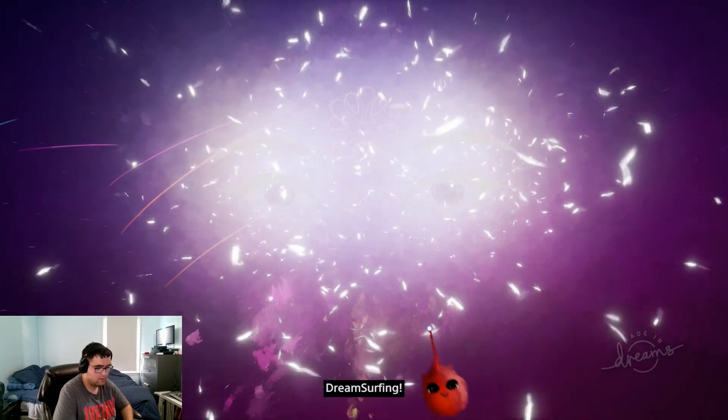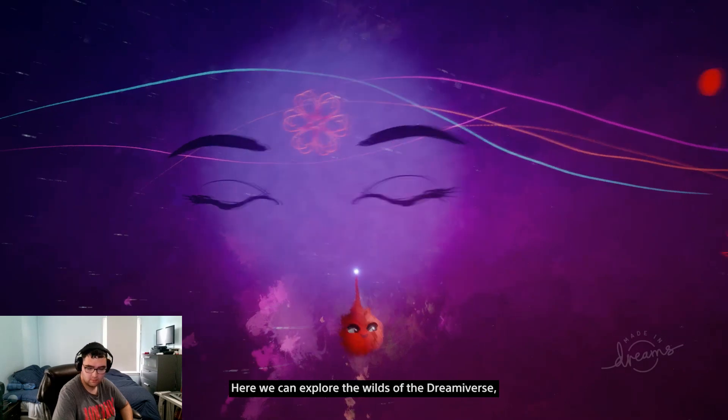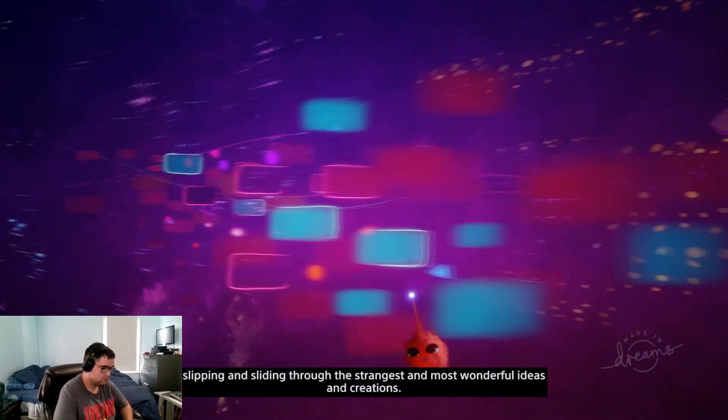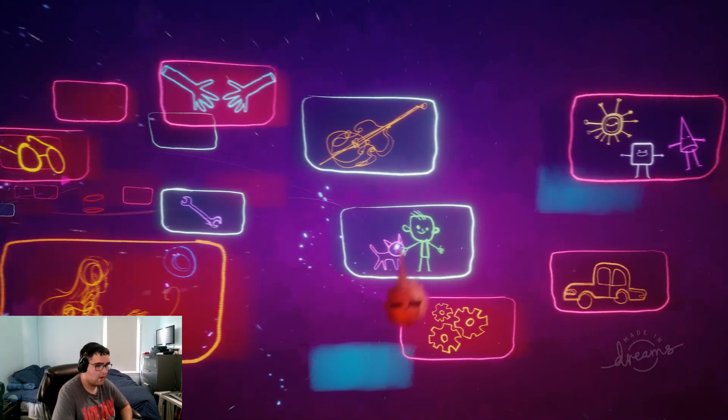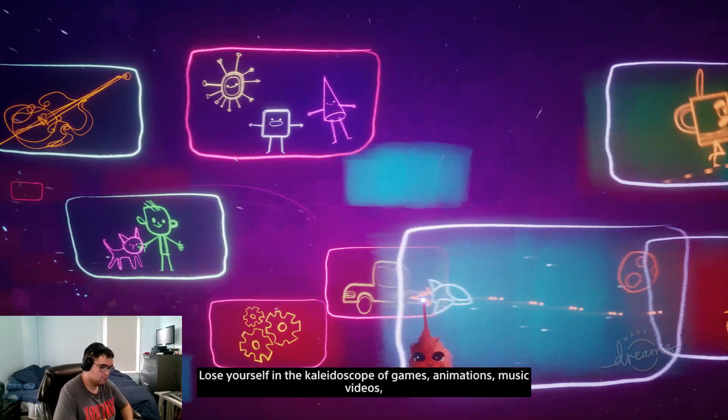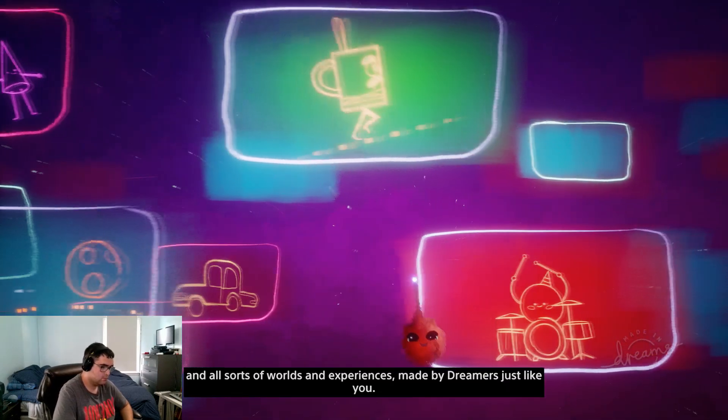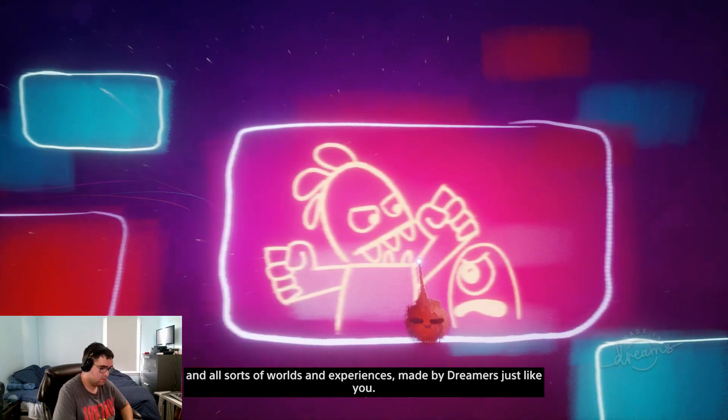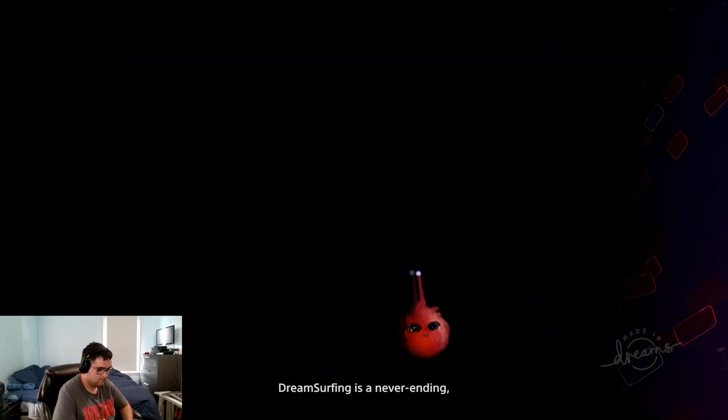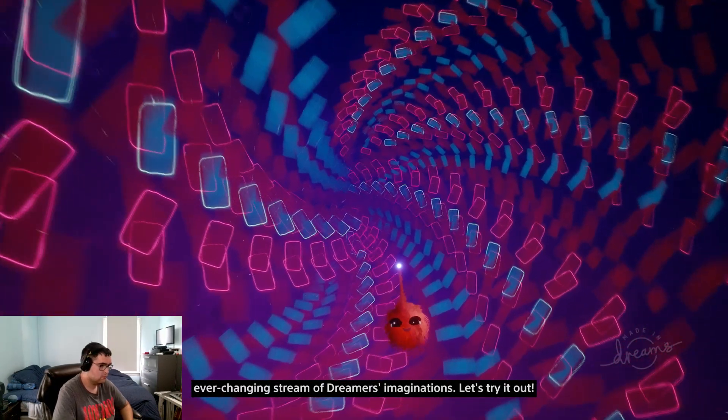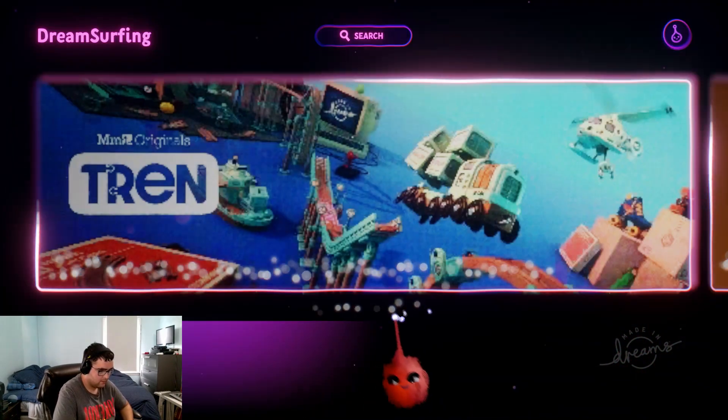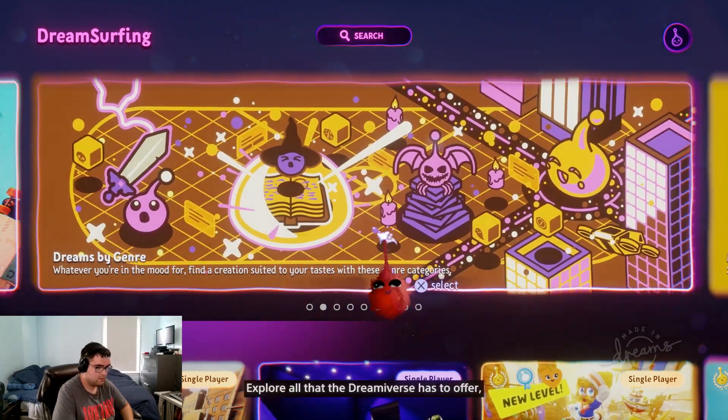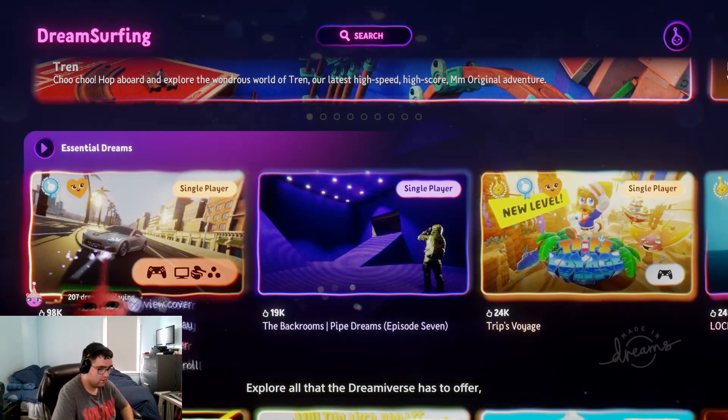Ah, dream surfing. Here we can explore the wilds of the dreamverse, slipping and sliding through the strangest and most wonderful ideas and creations. Dreams - lose yourself in the kaleidoscope of games, animations, music videos, and all sorts of worlds and experiences made by dreamers just like you. Dream surfing is a never-ending, ever-changing stream of dreamers' imaginations. Let's try it out.